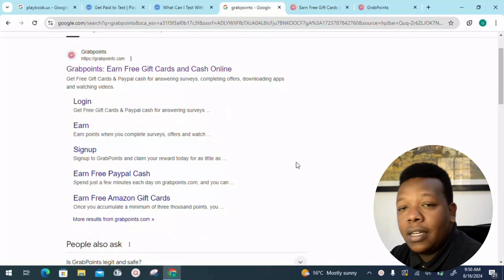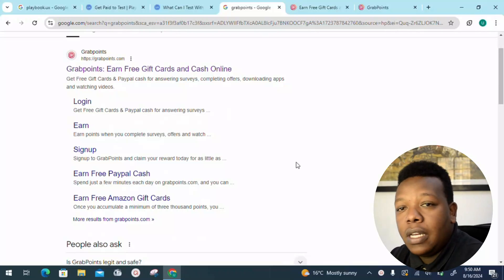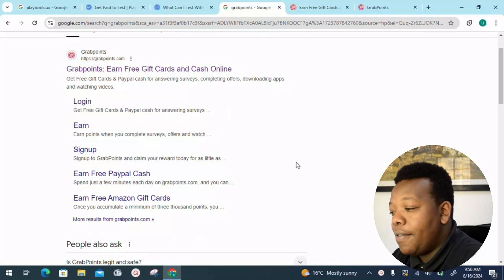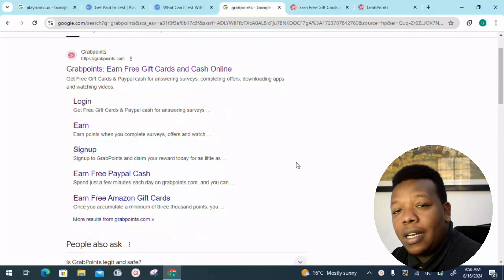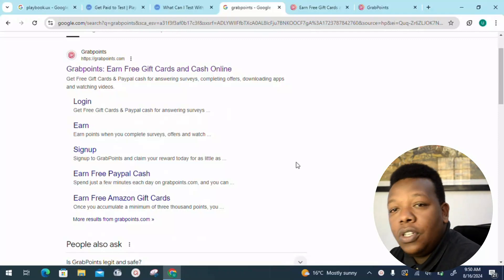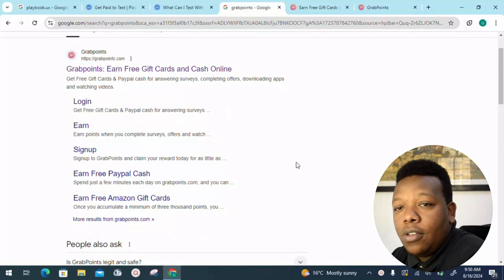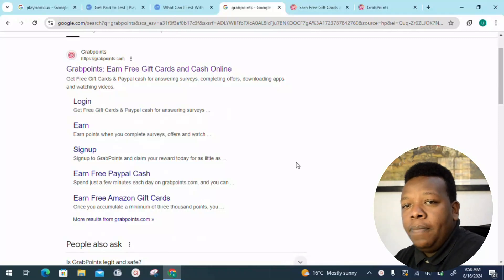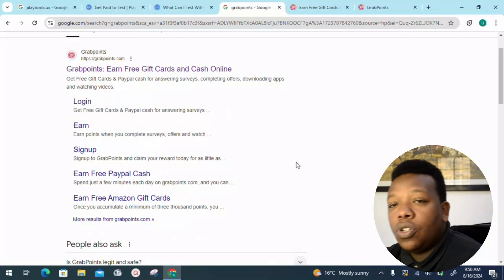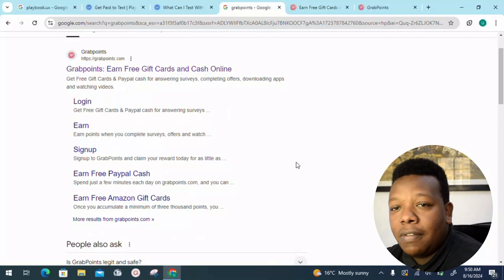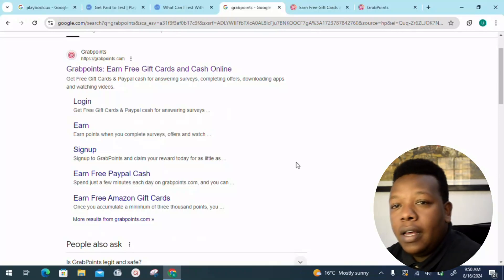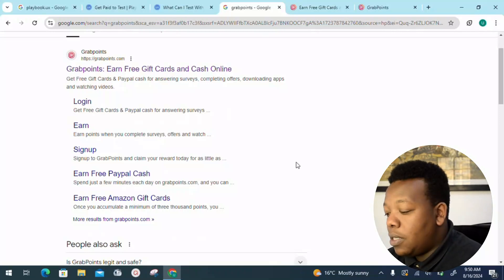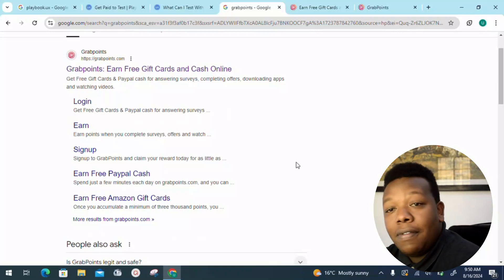You can get involved in answering surveys, complete offers, download applications, or watch videos and get paid for that. So if you are not in a position to participate in surveys, I'm sure you can't miss another way of participating through the platform.